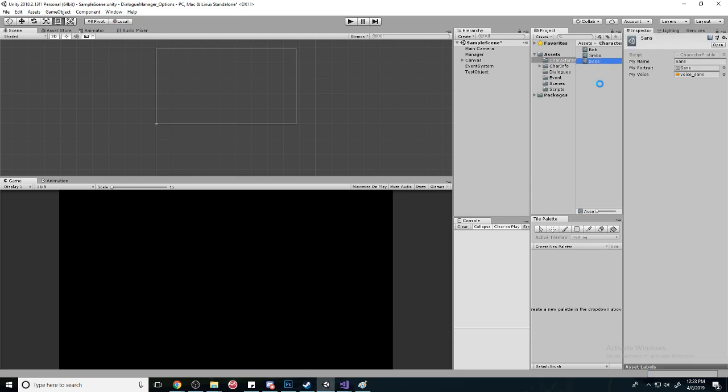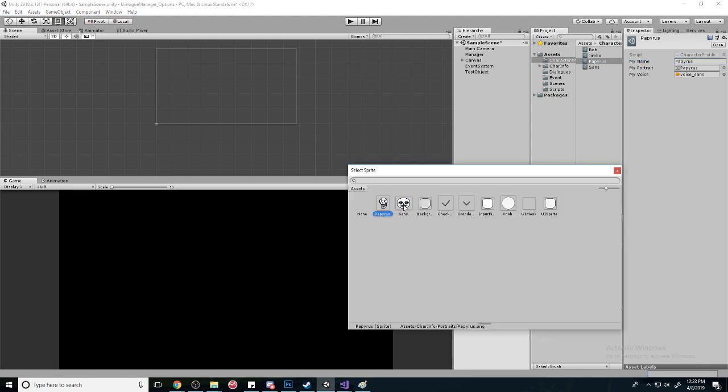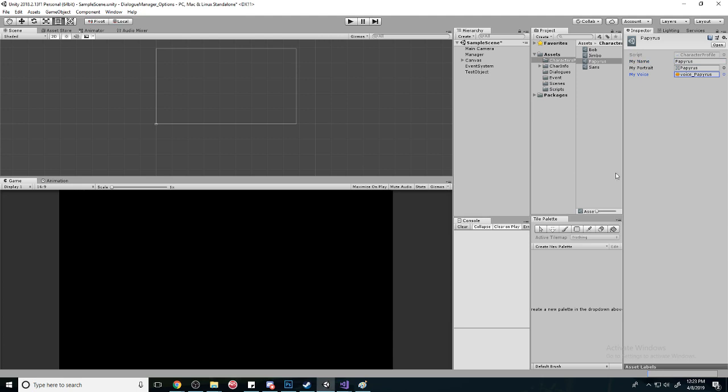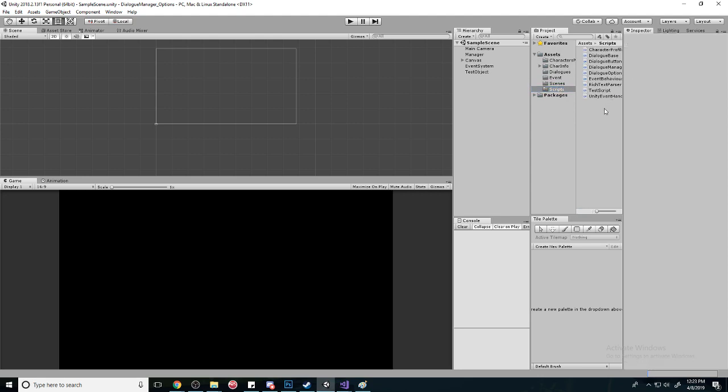Okay, and then we're just going to make one for Papyrus. Cool, so we have the characters set up, and now we need a way to activate these sounds in our scripts.